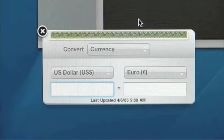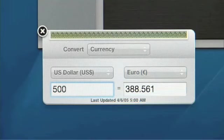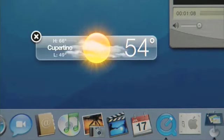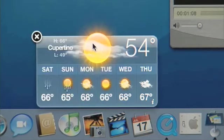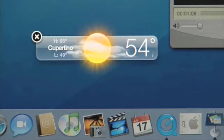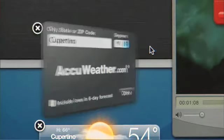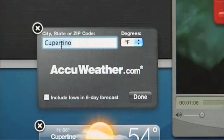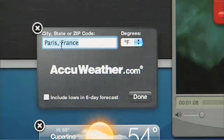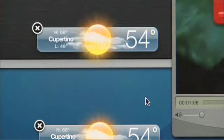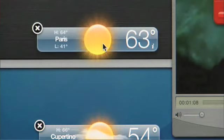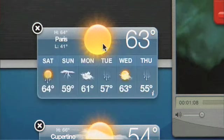The unit converter can also convert currencies. This widget will actually go out to the web using a web service to look up the latest currency exchange rate. Here's the conversion today for $500. The weather widget shows the weather in Cupertino right now, and what's really cool is you can have more than one of each widget open. I can track the weather in Paris — I click the 'i' button, type in 'Paris, France', press Done, and it goes across the internet and shows me the current weather. If I click on the widget, it shows me a six-day forecast.